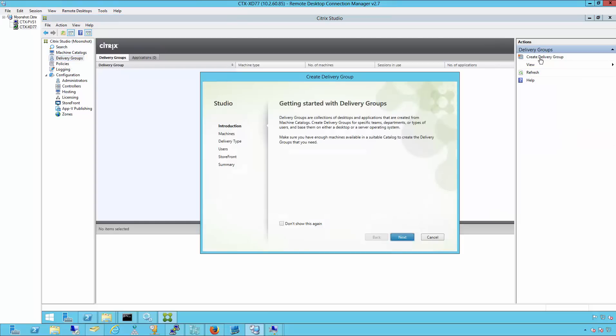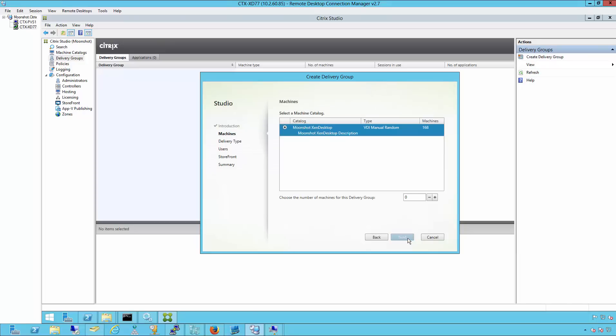The next step is to create the delivery group. We'll select the catalog that's been pre-created and the amount of physical machines we want to provision.